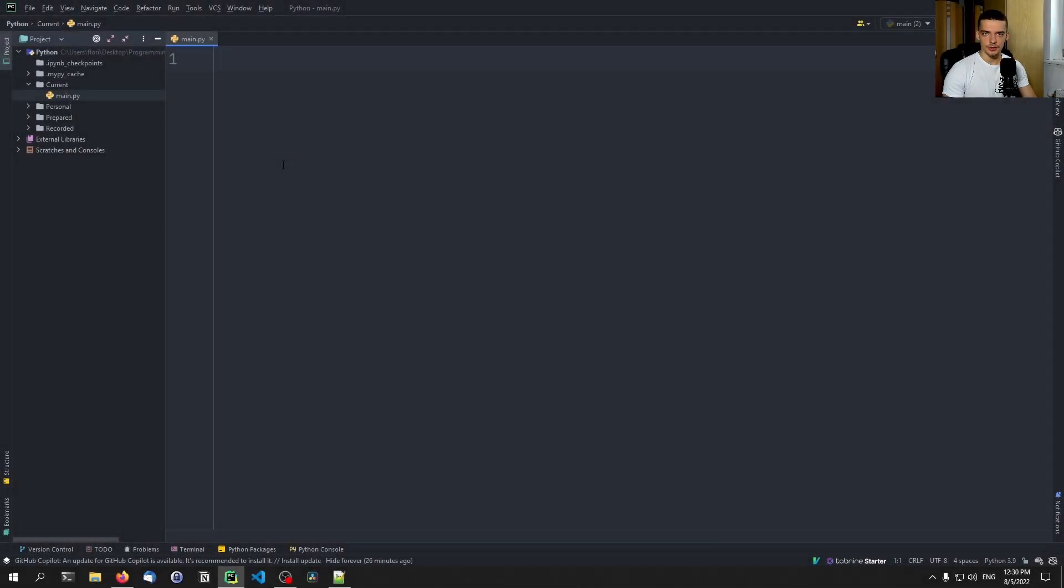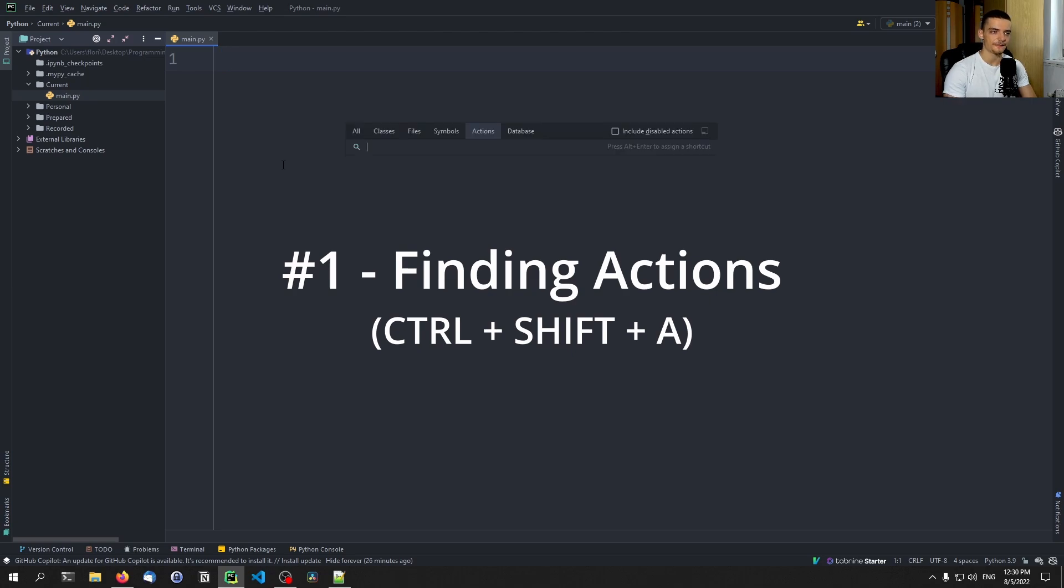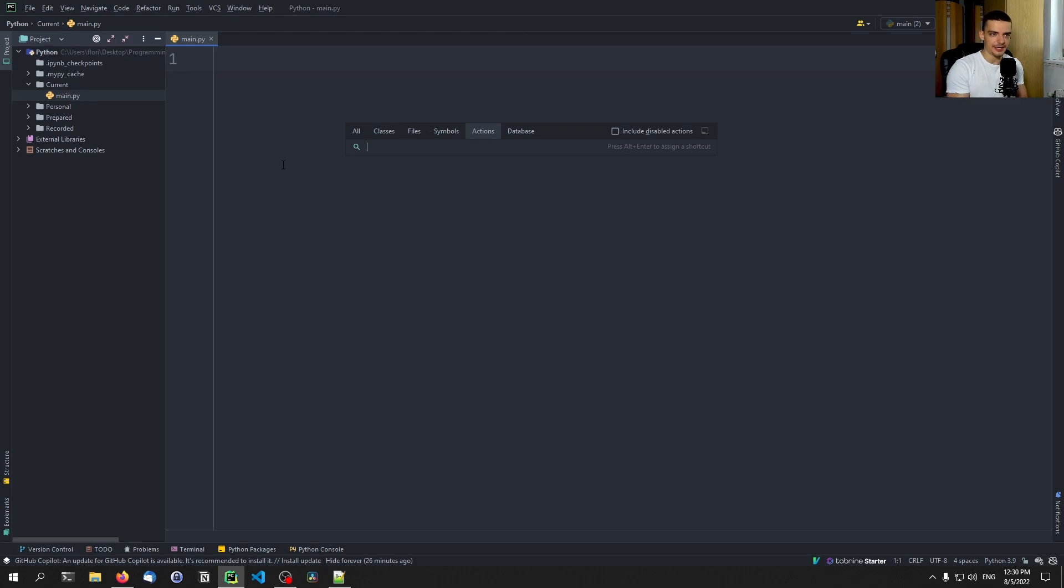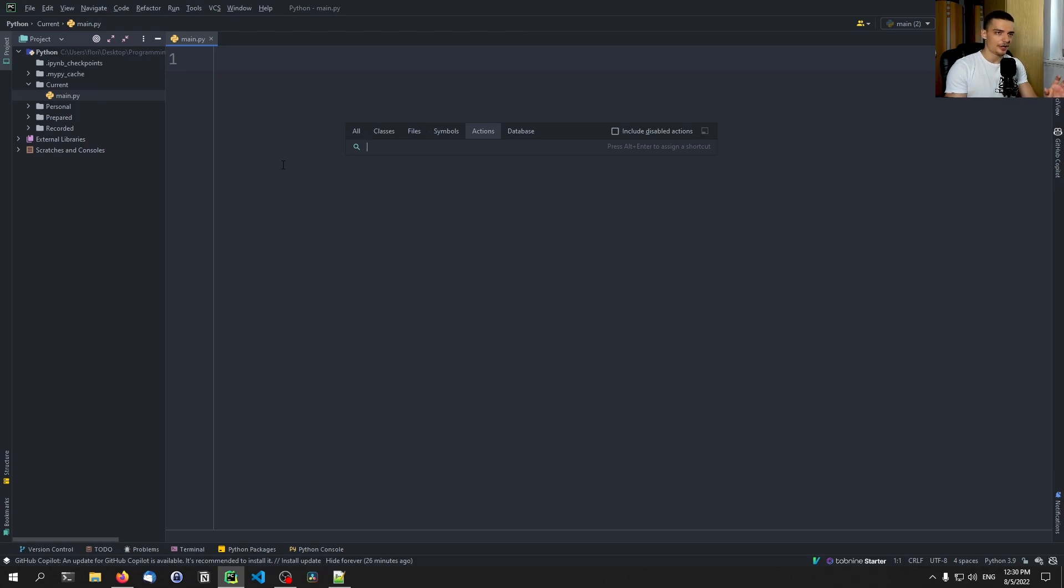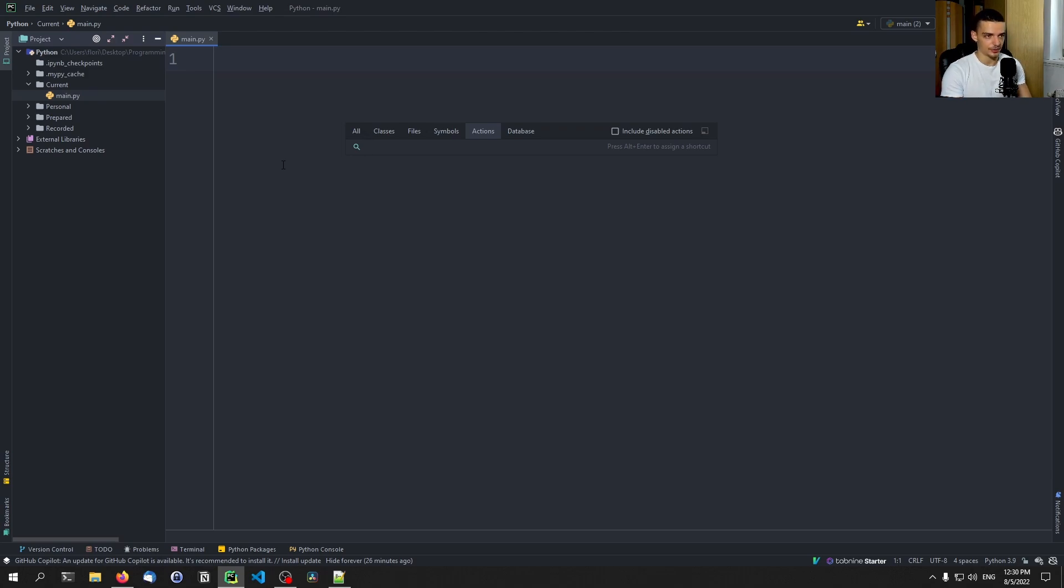The first useful thing that we're going to talk about is you can press Ctrl-Shift-A to find an action. Now what is an action? An action is essentially everything. In PyCharm you have a bunch of different keyboard shortcuts to do certain things. You have menus, you can click on stuff, you can open views, you can split views, whatever.